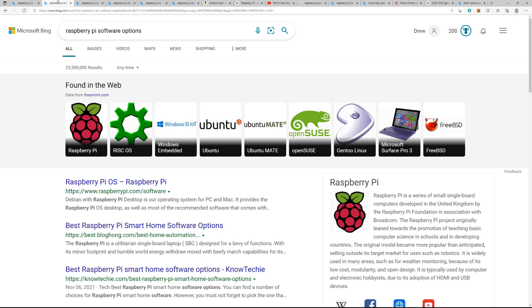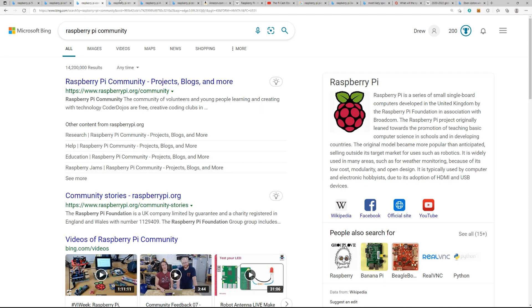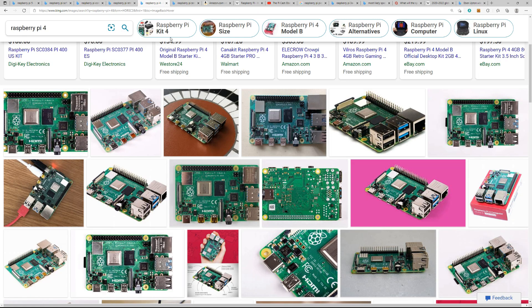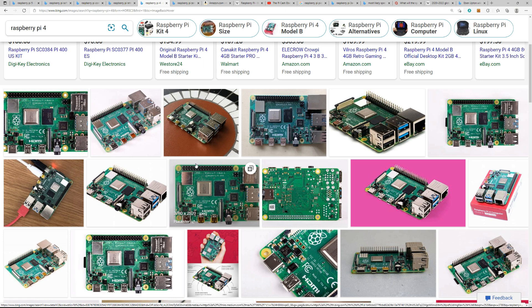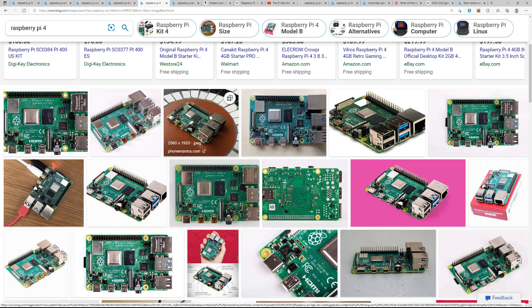Right now, as of this recording, we have the Raspberry Pi 4B, which is one of the most powerful Raspberry Pis, with one of the largest forms of RAM at 8 gigabytes, and also there's the Raspberry Pi 400 with the built-in keyboard.